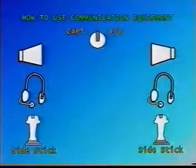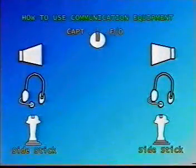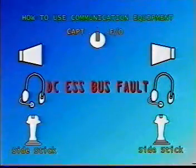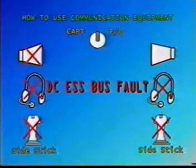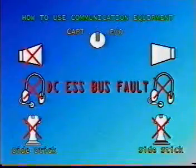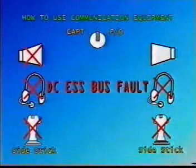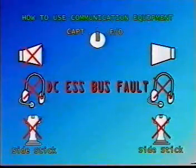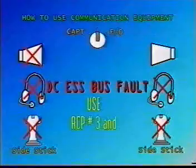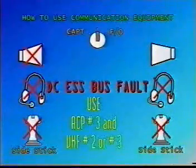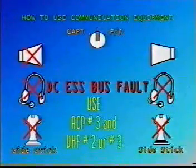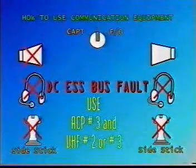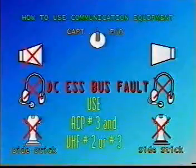How to use communication equipment with DC essential bus failed. Every time you experience a DC essential bus fault, radio communications are completely lost due to loss of VHF1, the one normally used to handle ATC, as well as audio control panels 1 and 2, which are no longer supplied. As soon as you insert on VHF2 or VHF3 the active frequency selected on VHF1, VHF2 is recommended due to standardization between A319, 320, and 321.